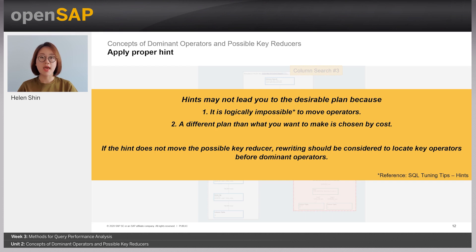That was the end of Unit 2 of Week 3. In the upcoming unit, we'll talk about the techniques using dominant operators and possible key reducers. Thank you for your attention. See you.